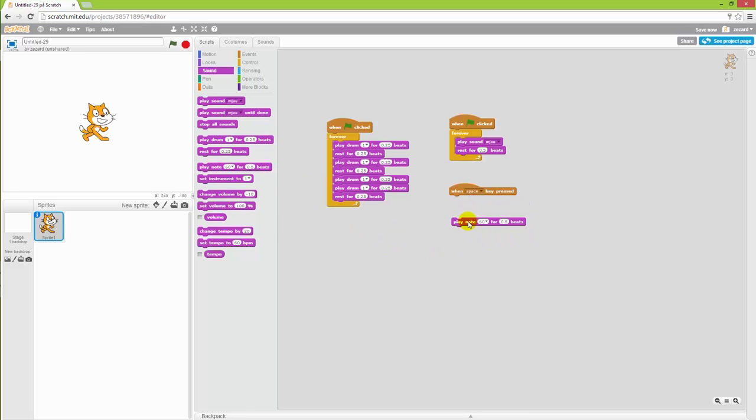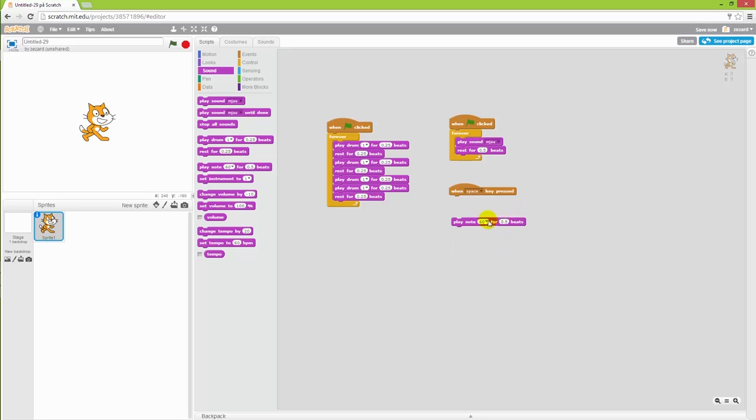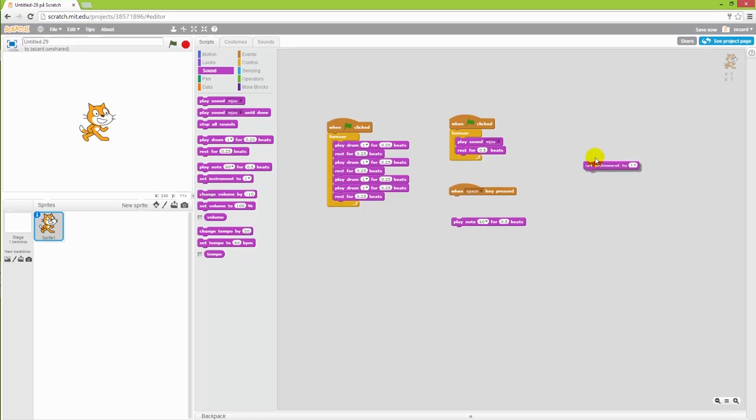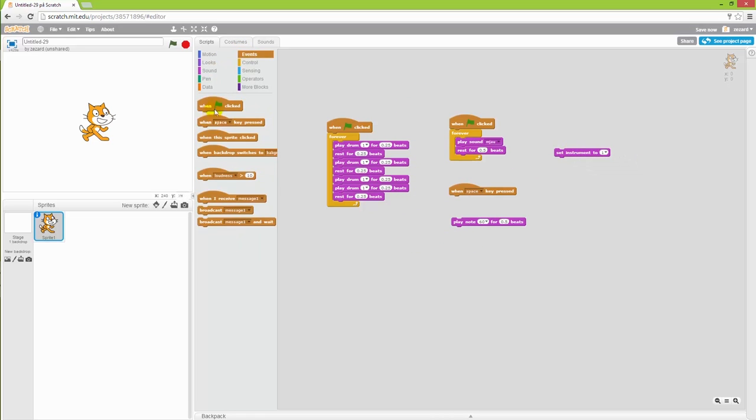Now the note can sound something like this, but there are actually many instruments that you can choose from. So instead of using that instrument, you can actually set the instrument to another one here with the set instrument, and I will place this just after when I press the green flag as well.